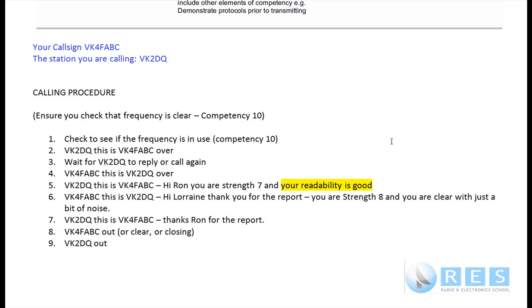There are other methods of signal reporting which are a little more complicated, called RST — Readability, Strength, Tone. You'll find more detail about them in your foundation manual from the Wireless Institute of Australia. But in your practical assessment, there is no need to give complex signal reports. The only thing you need to give is the reading on the S-meter on the radio, which goes from 1 to 9, and then a plain English comment on what they sound like. 'You are strength 7 and your readability is good' — that is an adequate signal report for the practical amateur radio assessment.